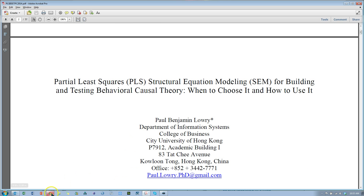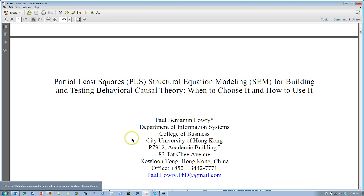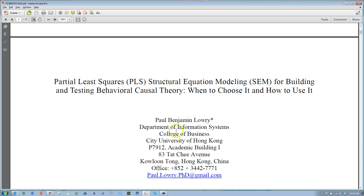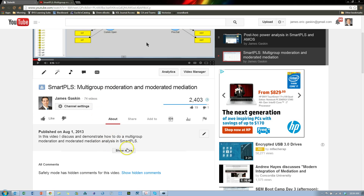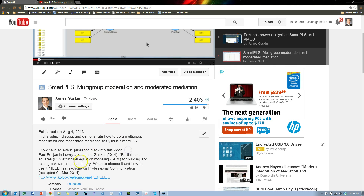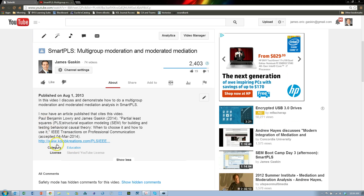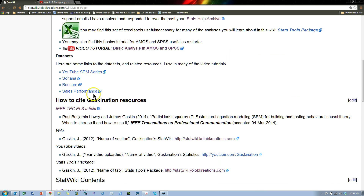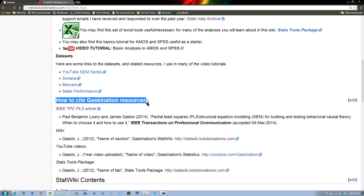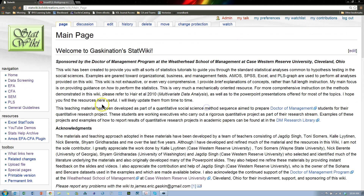I've also linked this paper at the bottom of each video in the description area right here — here's the link. And it's on my StatWiki in the 'How to Cite Gaskination Resources' section; it's the first one.